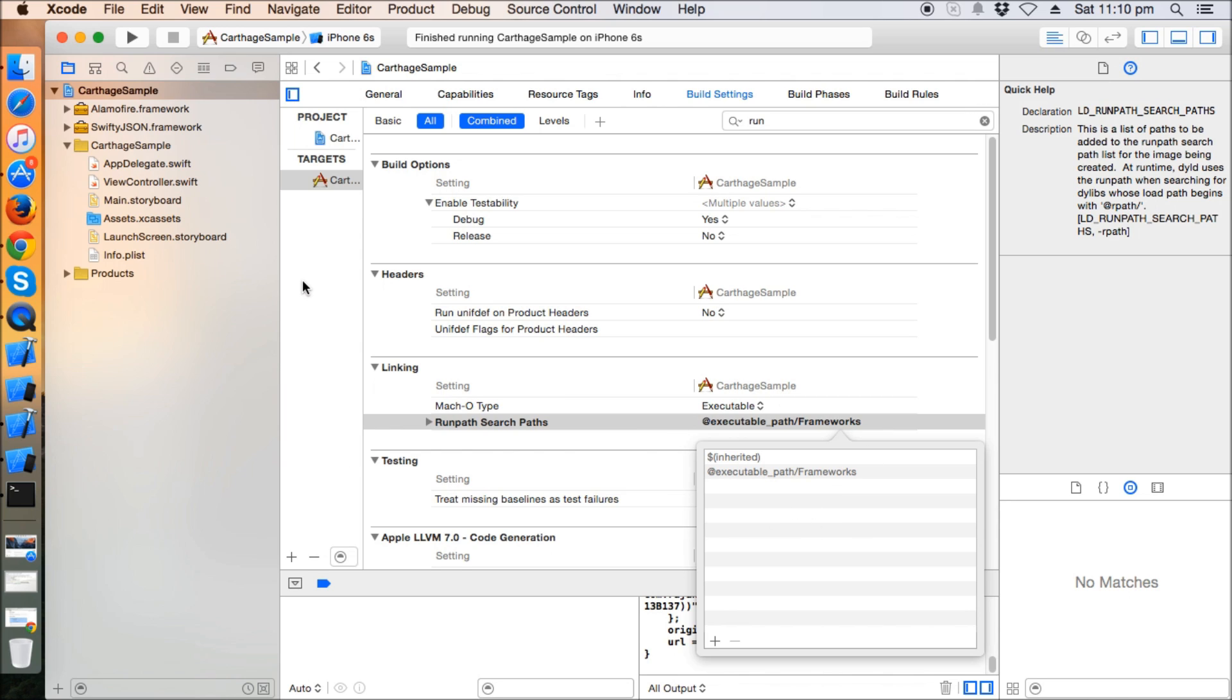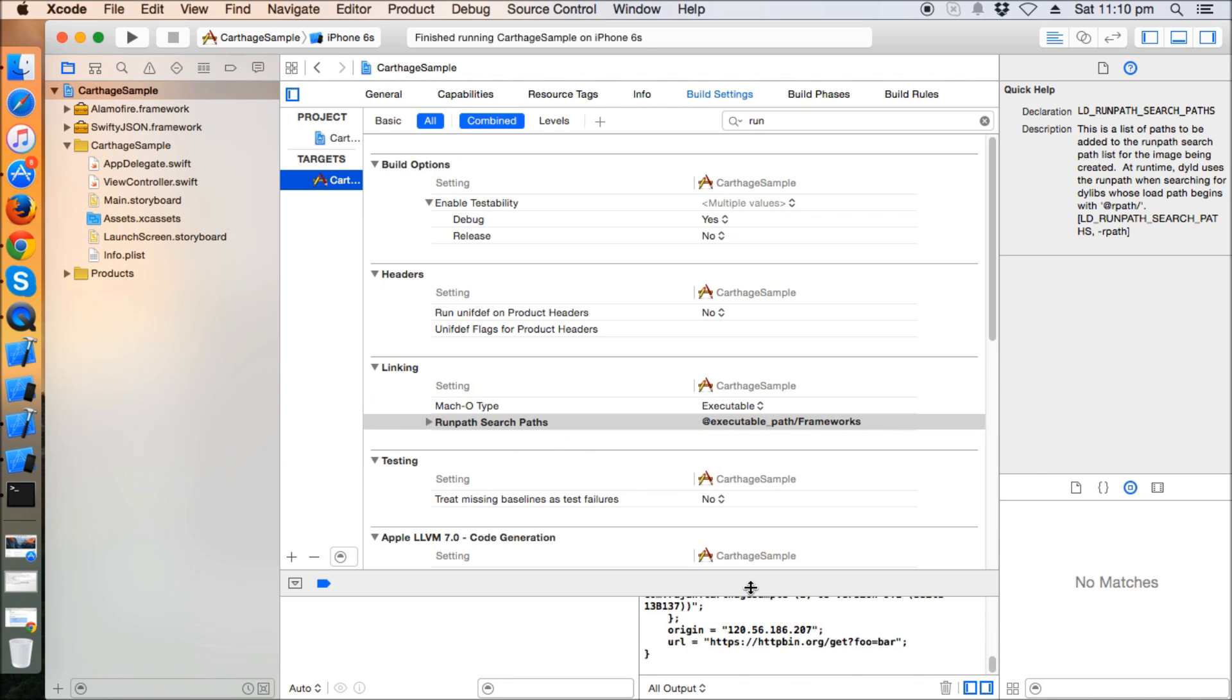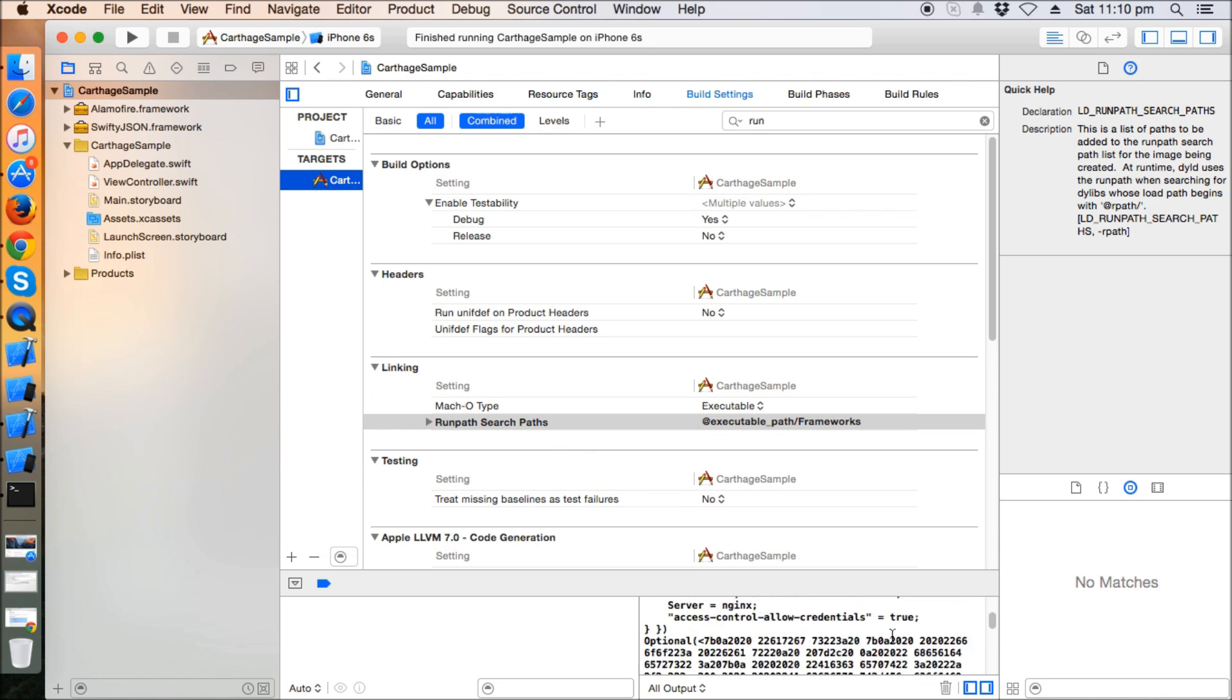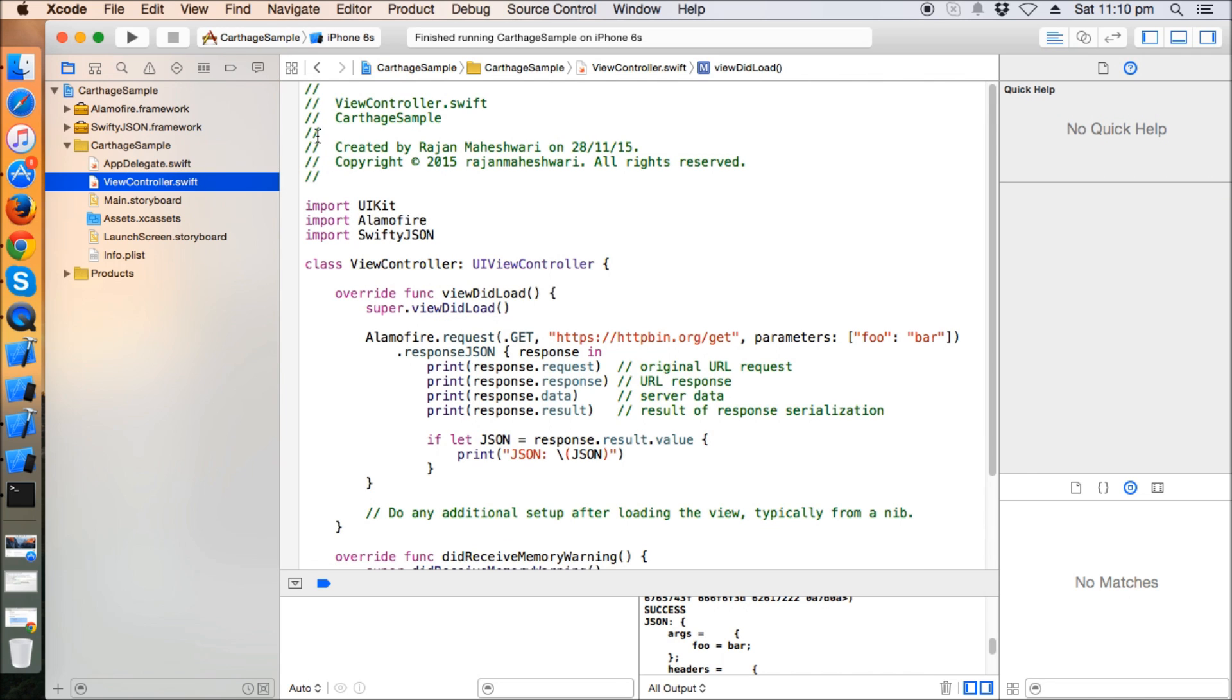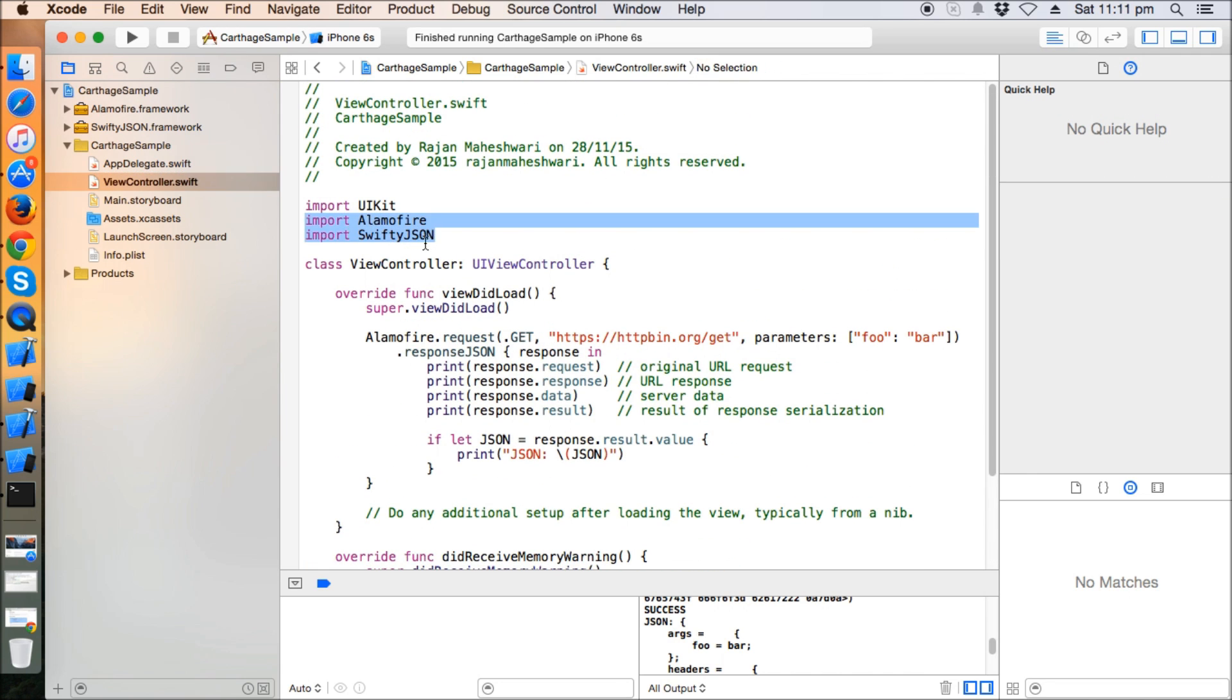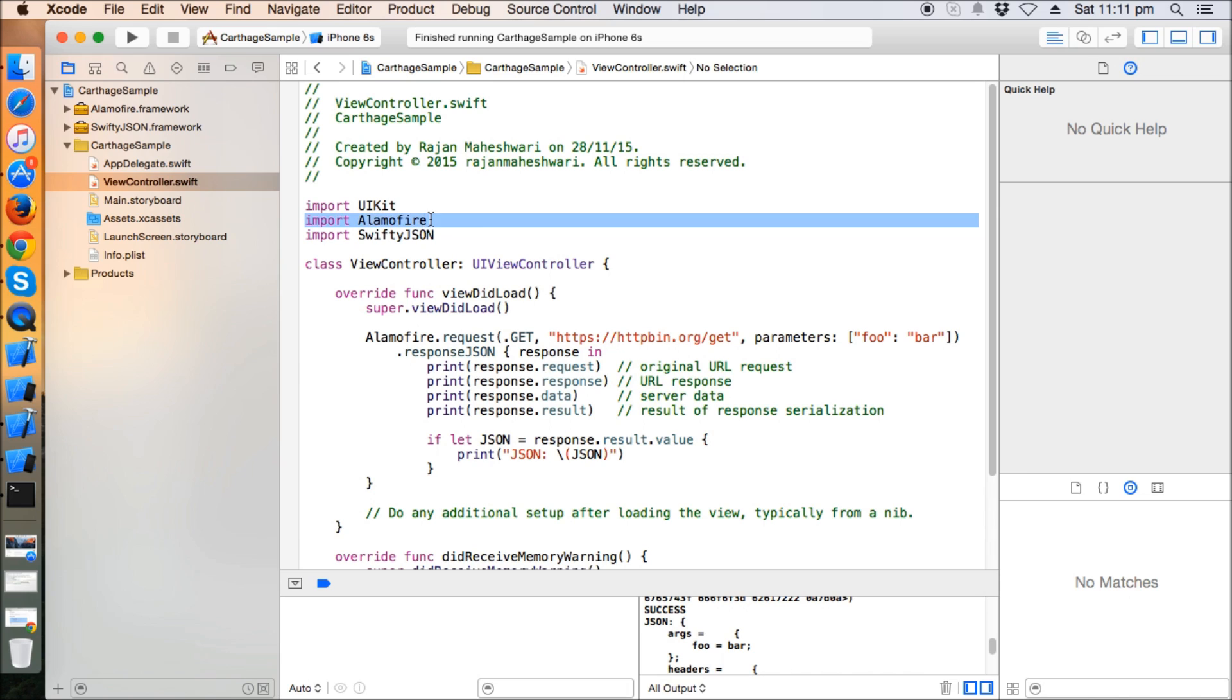If any error occurs like the one which I encountered just a few minutes back, this is how you can fix it. This is the way we can use Carthage - you can just import the frameworks and use them with the help of Carthage. That's all for this tutorial. If there are any improvements that can be done, please mention them in comments, or any questions, please ask in comments. Thank you for watching!